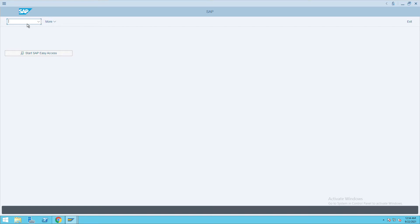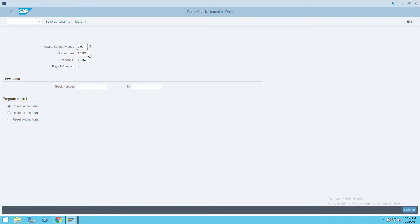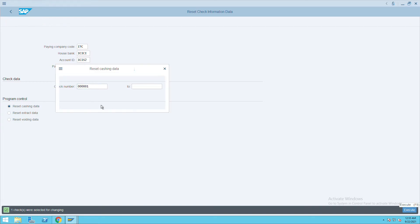How to delete the check encashment date. For that, we'll go to transaction code FCHE and give the company code, house bank, and the account ID for which you want to delete the check. So let me give the check details here — for this particular check I want to delete the date. Click on Execute.